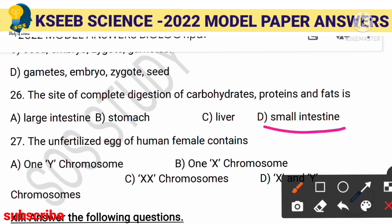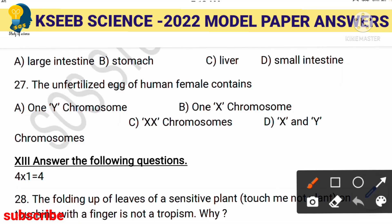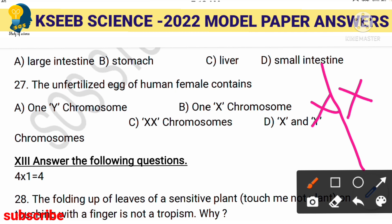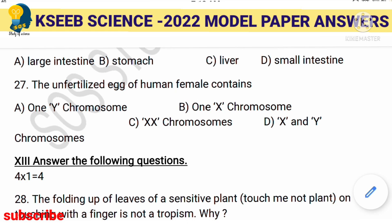The next question: the unfertilized egg of a human female contains half the number of chromosomes. The right answer is option B — it contains only one set (haploid) of chromosomes.